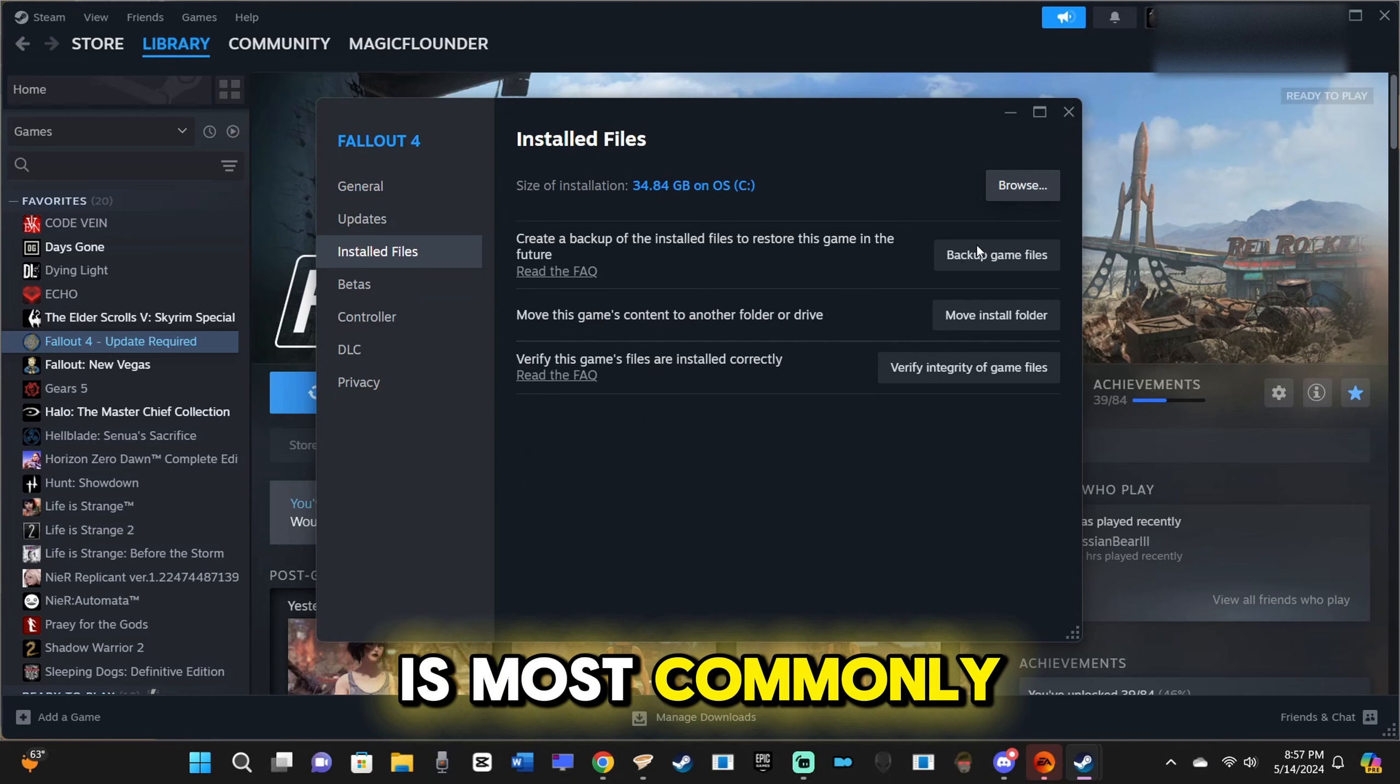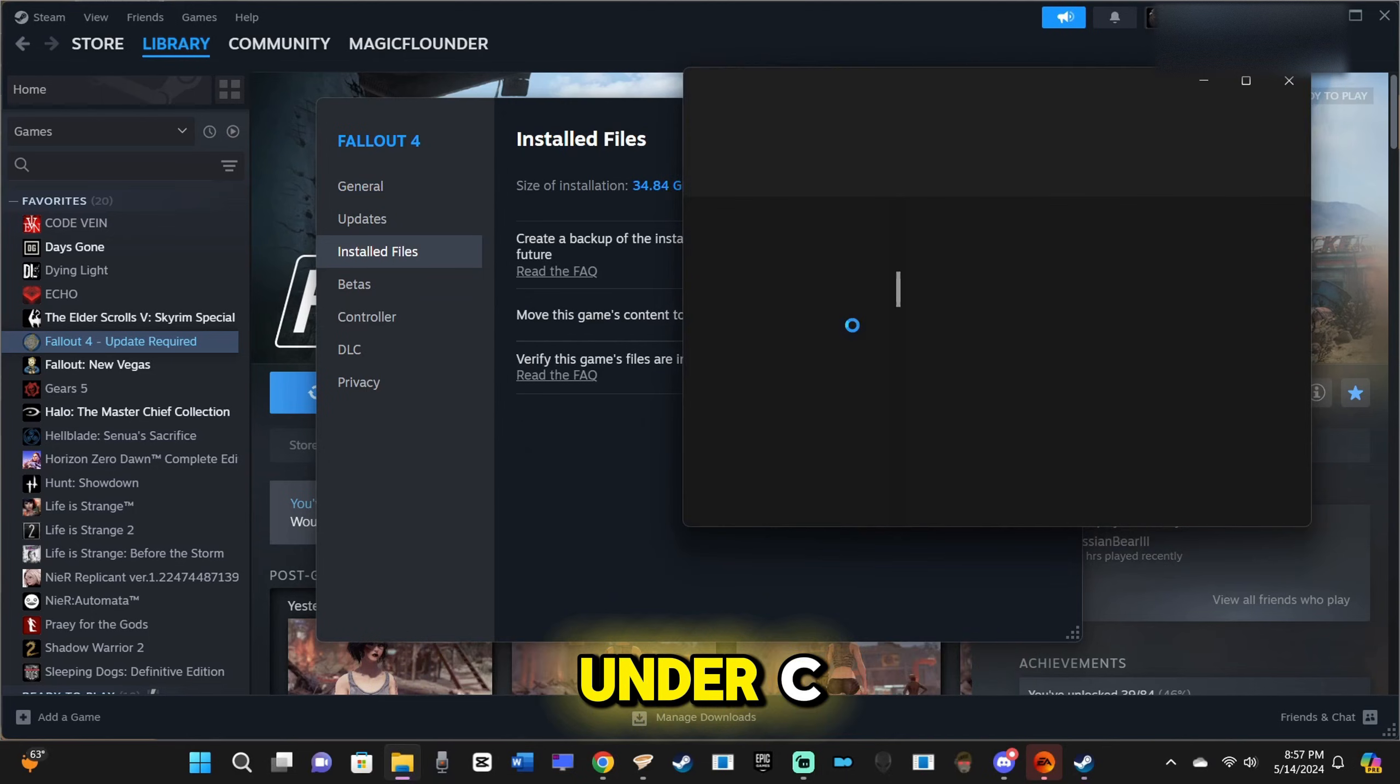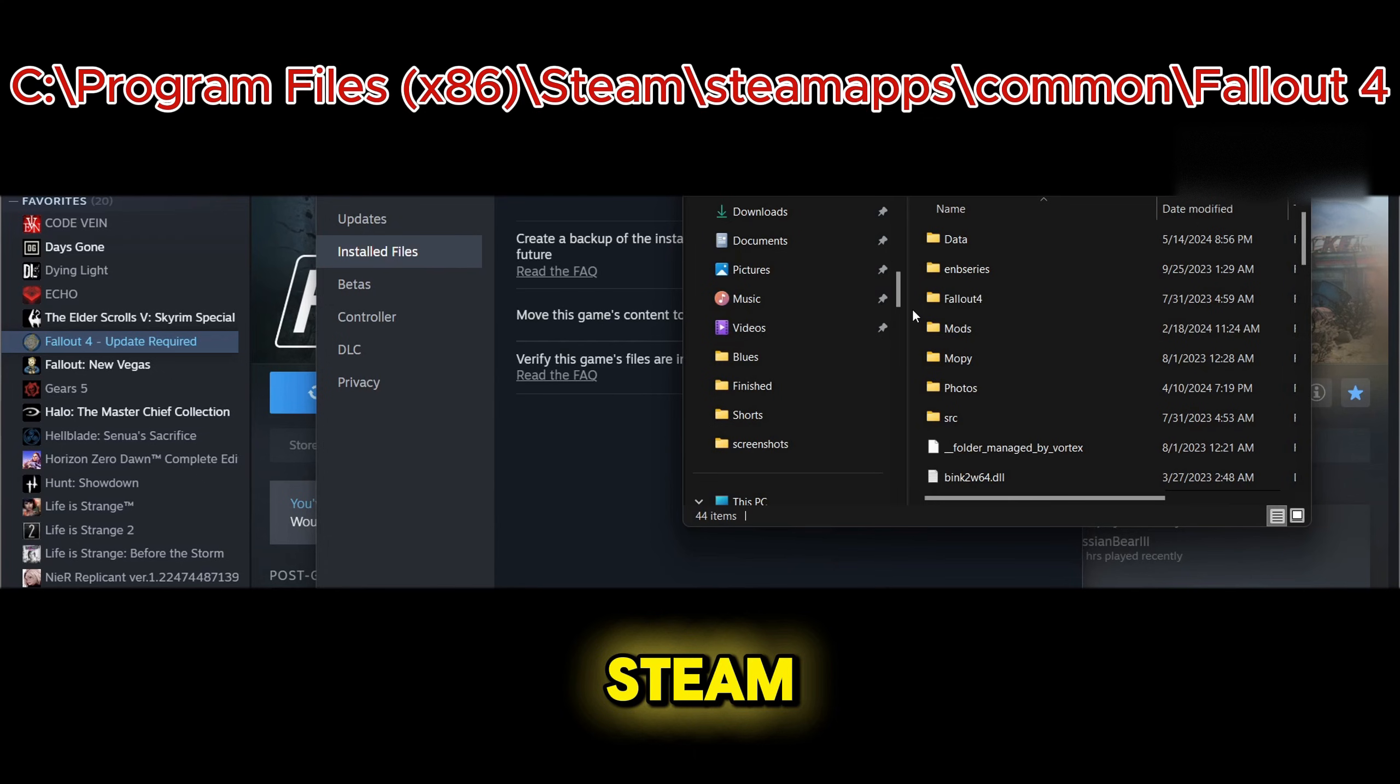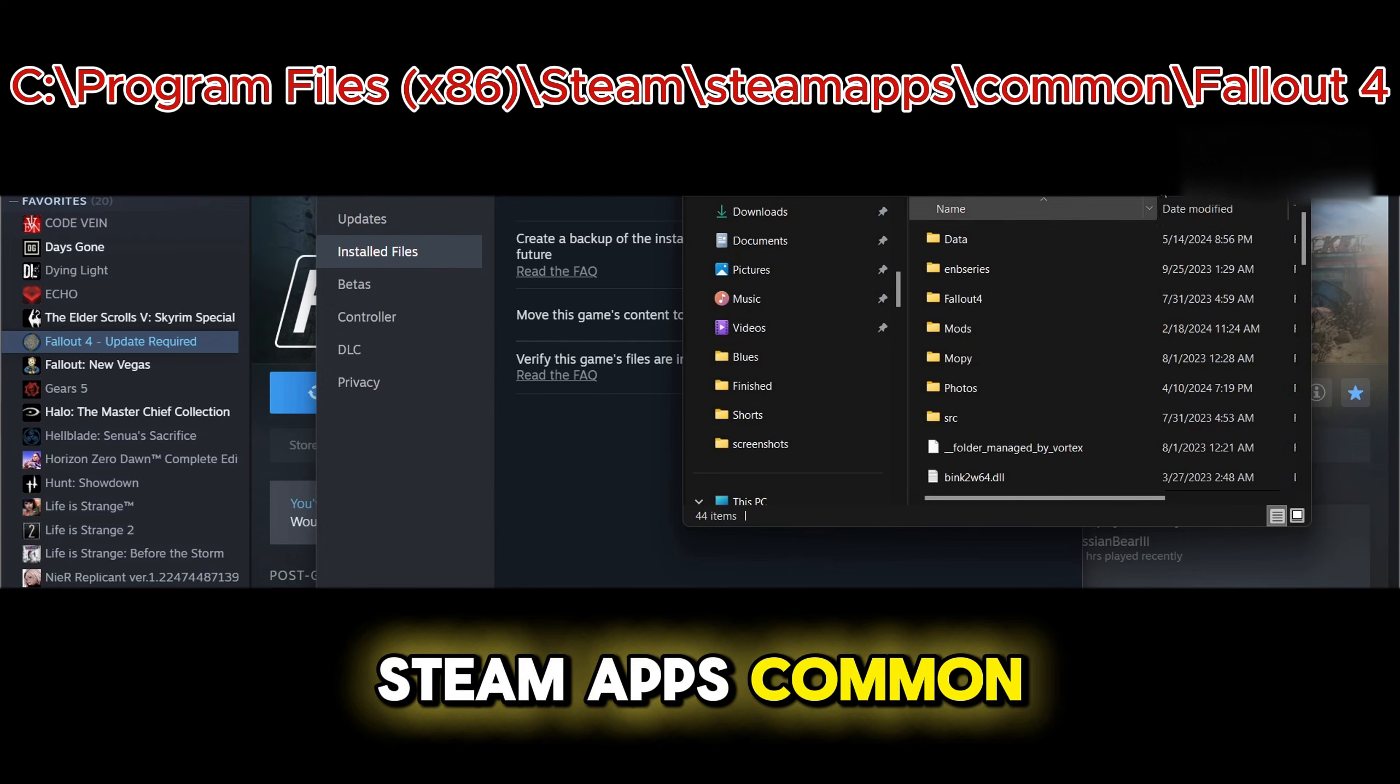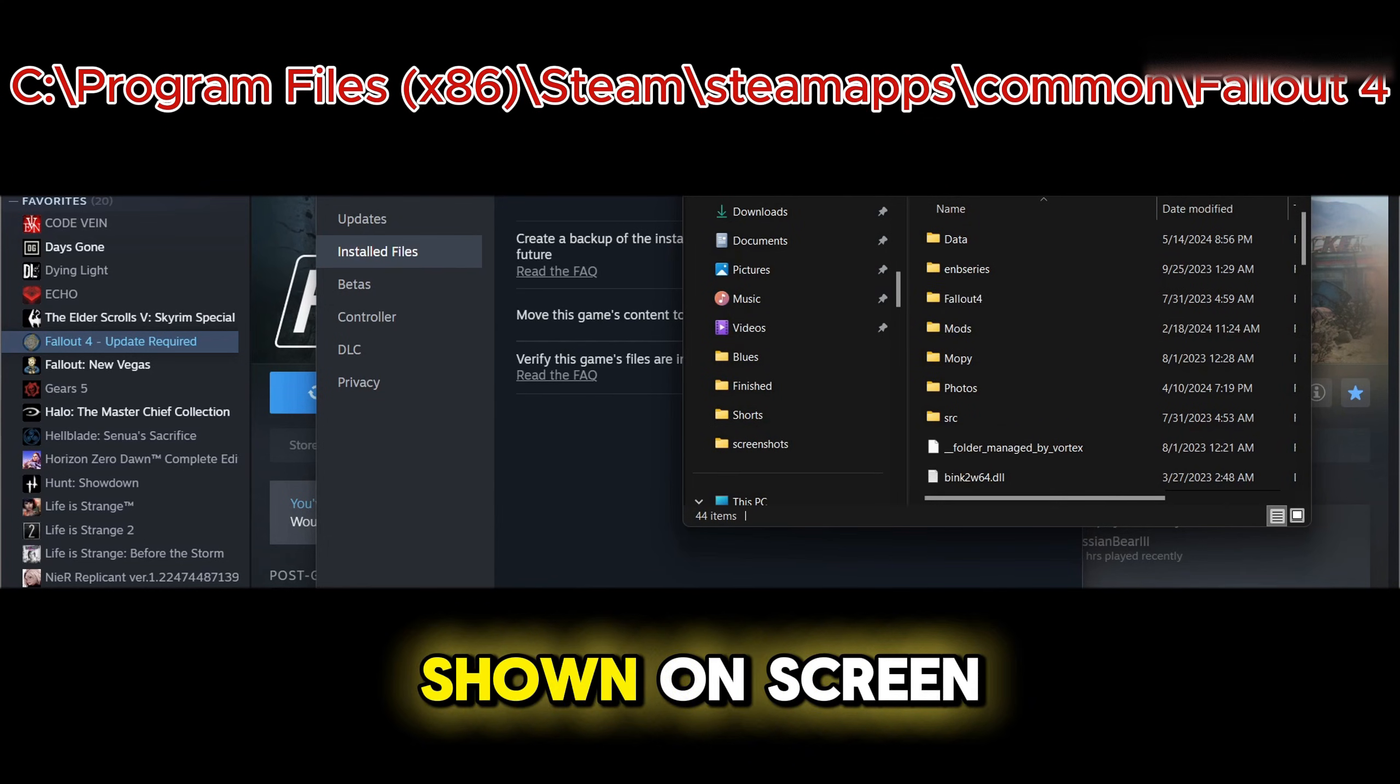The root directory is most commonly located in File Explorer under C, Program Files x86, Steam, SteamApps, Common, Fallout 4, as shown on screen.